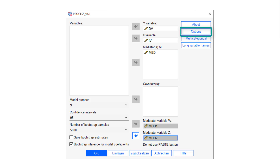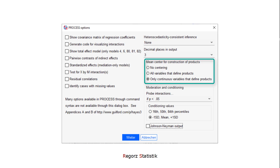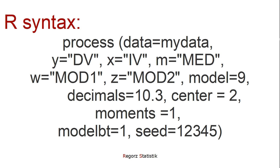In the options, I like to change the decimal places to 3 in the output, mean center only continuous variables, and change the conditioning values to minus 1 SD, mean, and plus 1 SD. If you want to run it in R, this would be a possible R syntax.